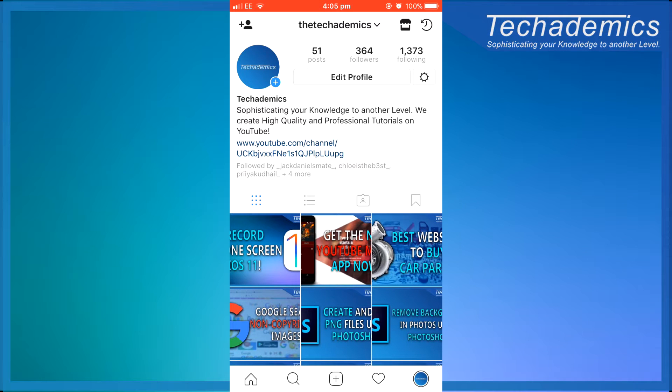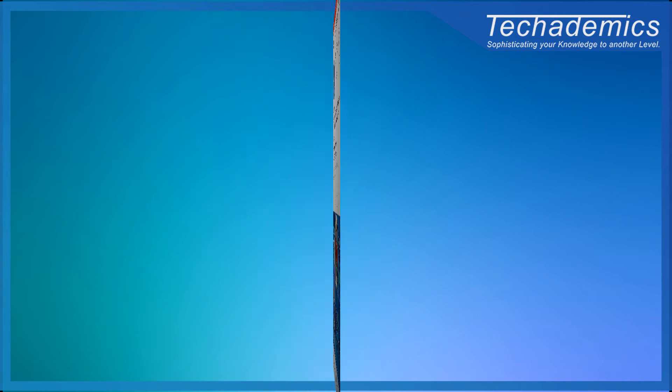What's going on guys, this is Car for Techademics and today I'm going to show you how you can delete your Instagram account permanently or temporarily.